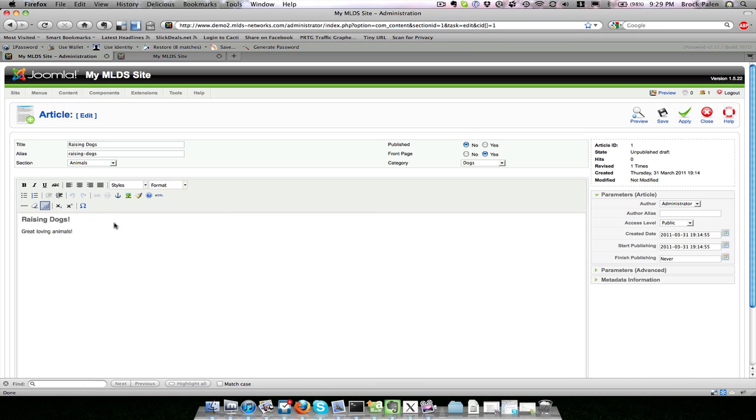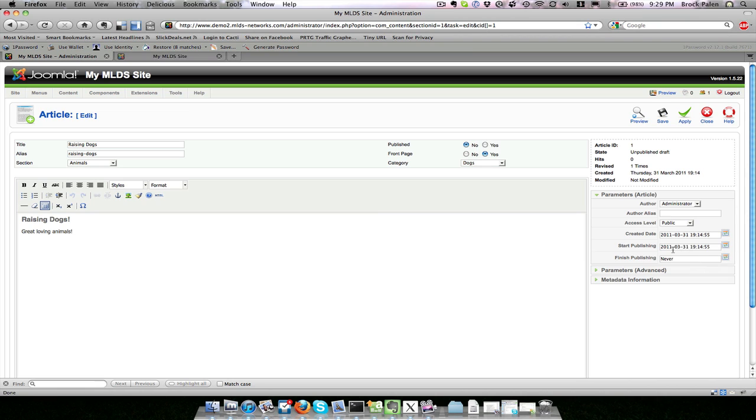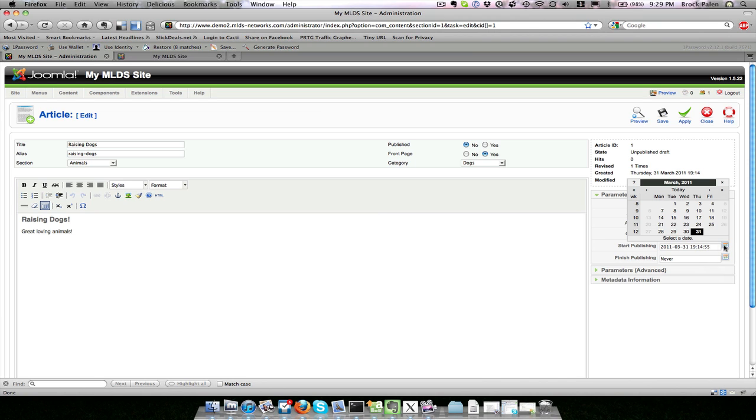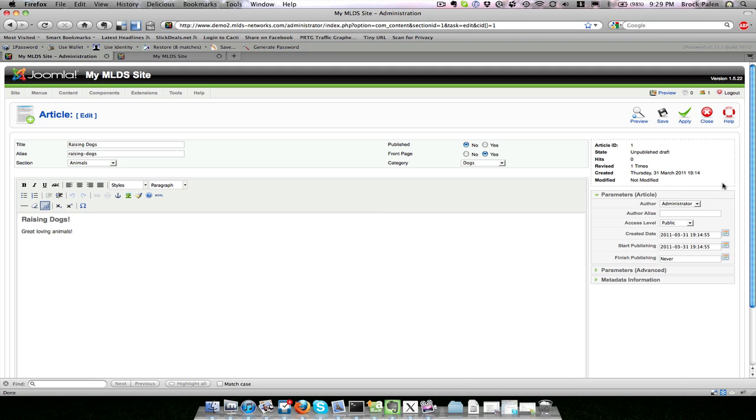If I go back into editing the page, you will also see that there is a start publishing and finish publishing where you can set a date and time when a page will appear on the website automatically and disappear from the website automatically. There is a little calendar over here you can click so you can select your day instead of having to type out the full date.